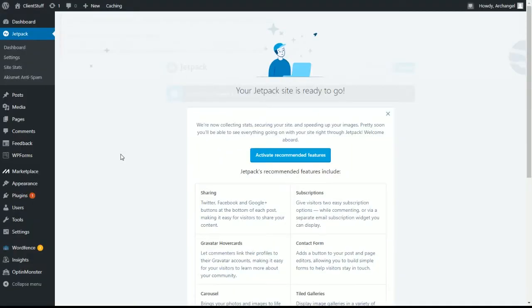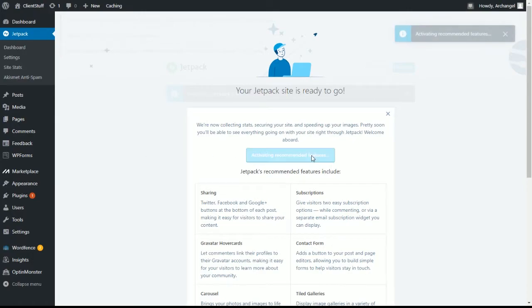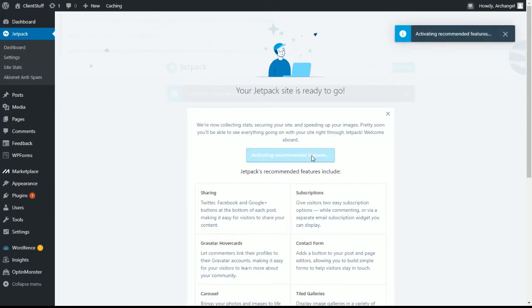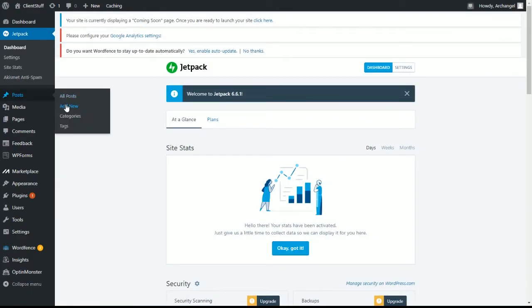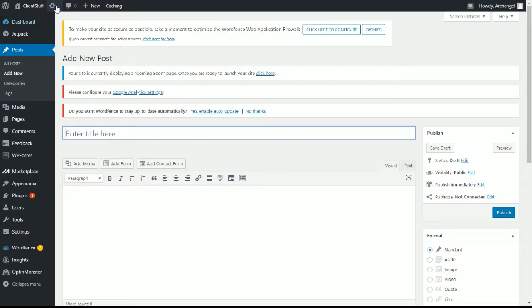And after you start with a free account, your Jetpack is ready to go. Personally, I had to go ahead and hit the activate recommended features, which I believe already enables proofreading. It does. Now with Jetpack ready, it's time to install TinyMCE Advanced.